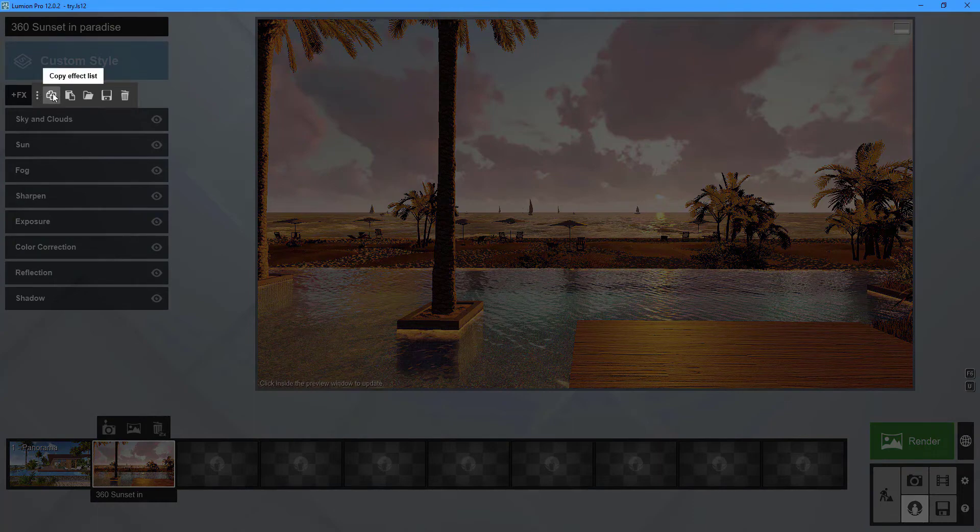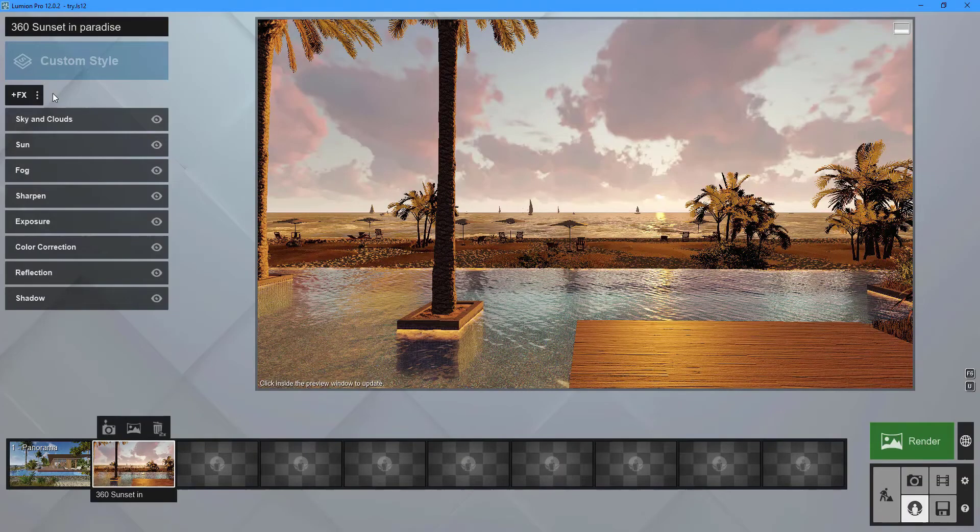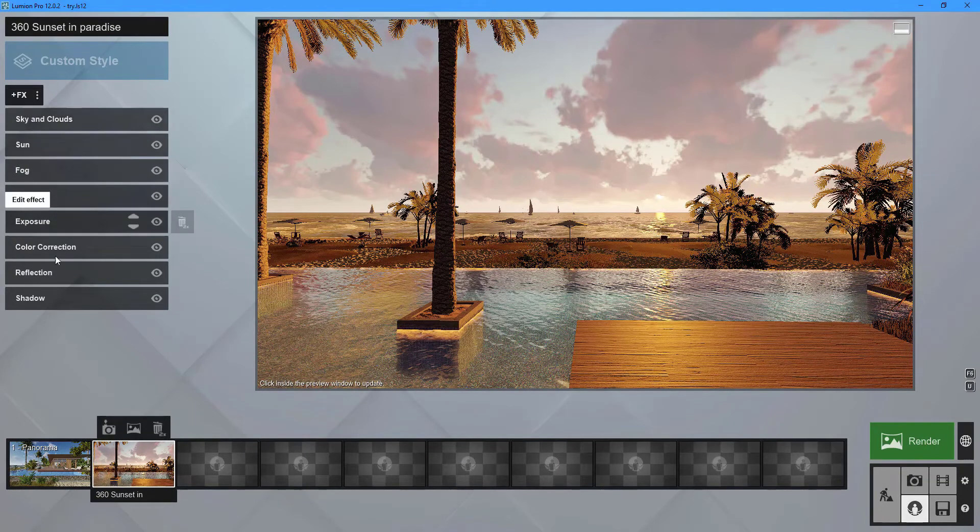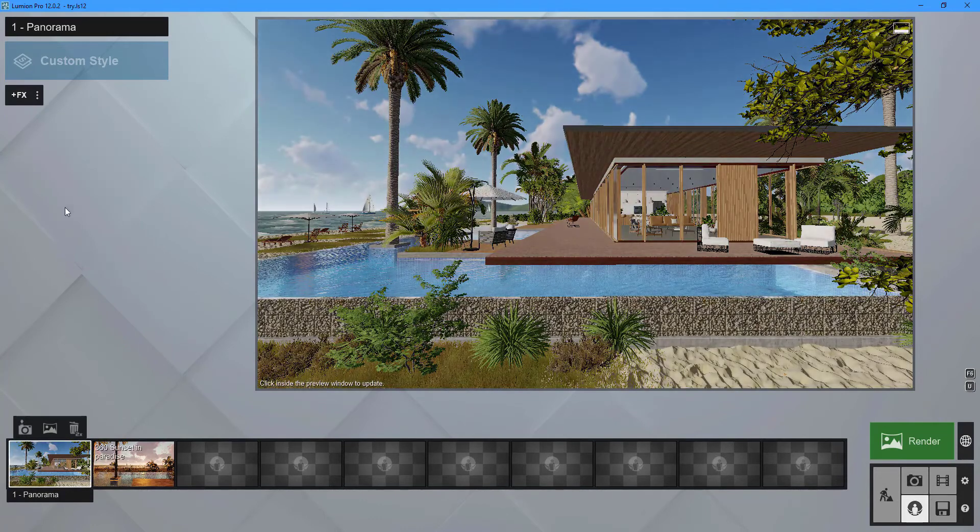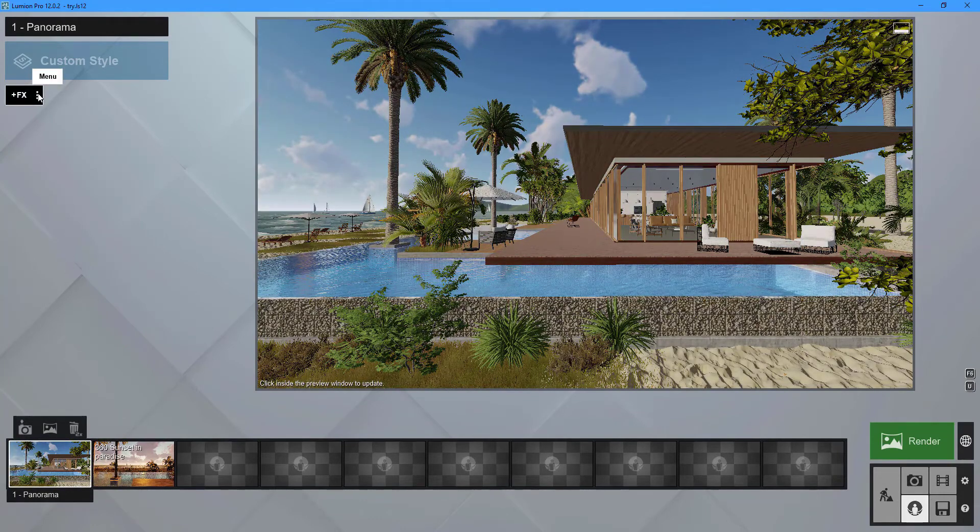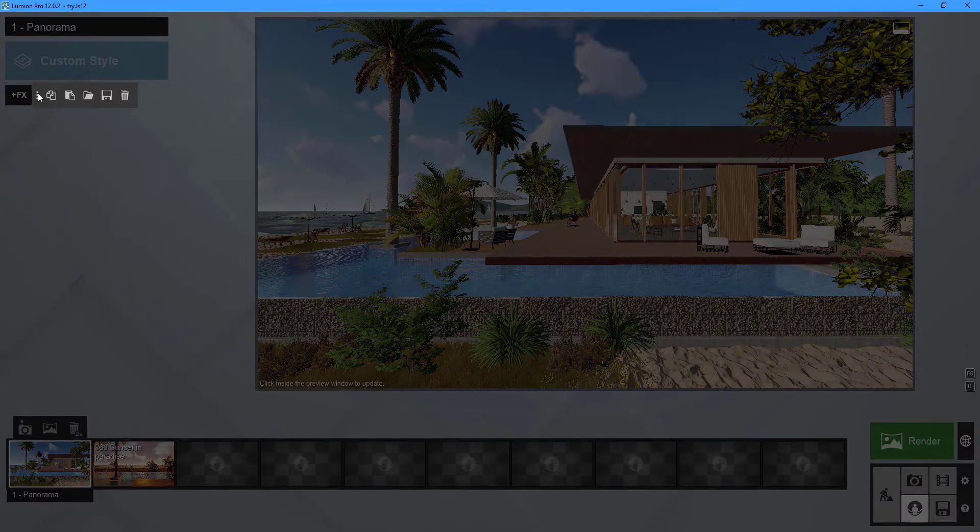Now return to the photo you just captured and repeat the steps, ending with a click on the paste effect list icon.